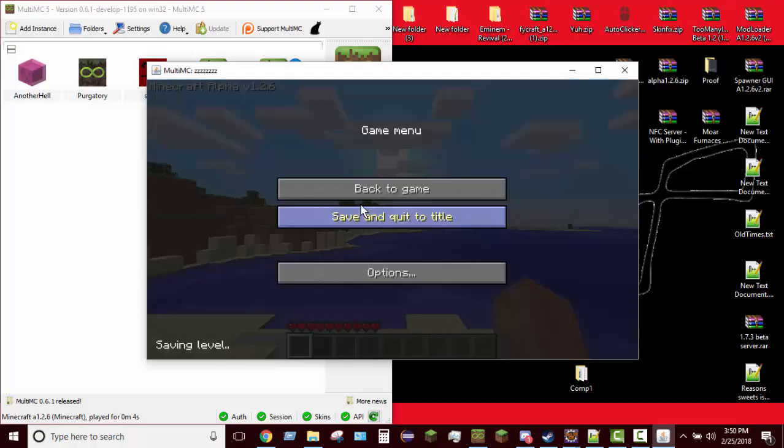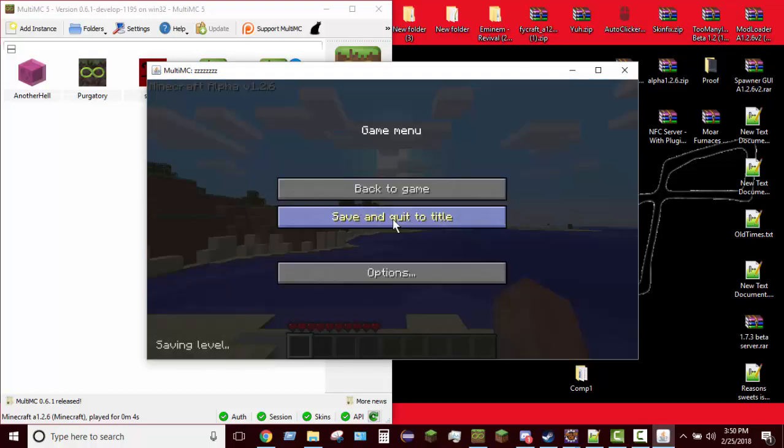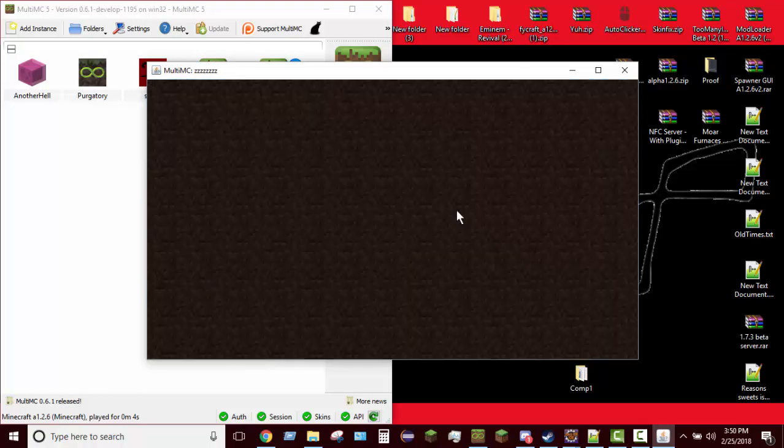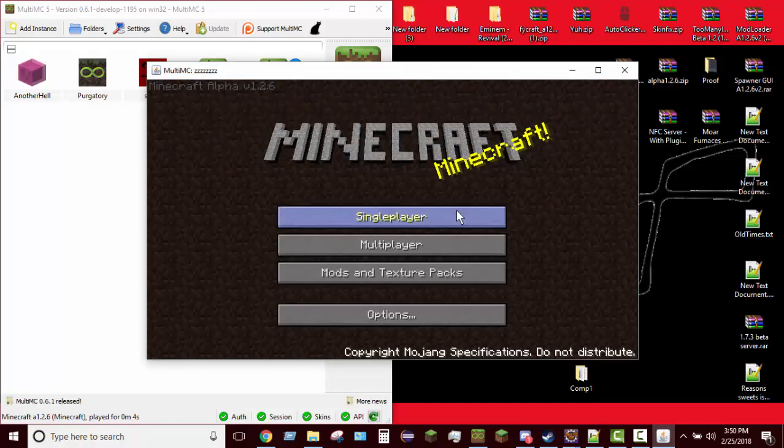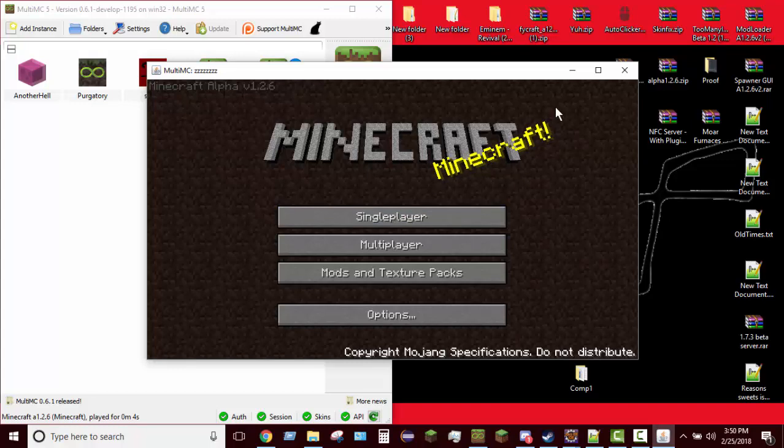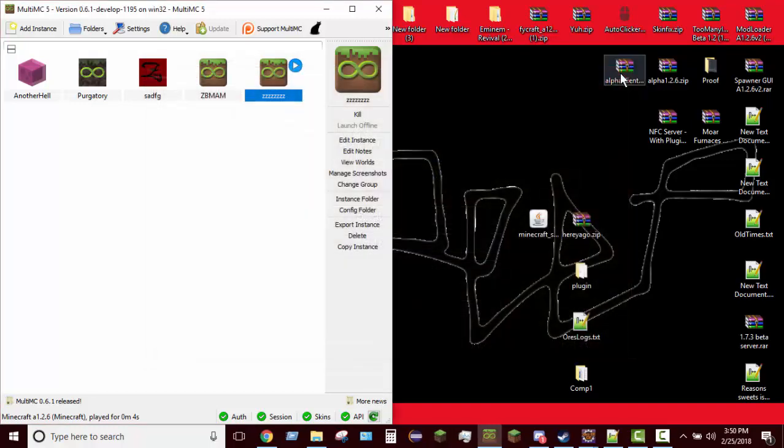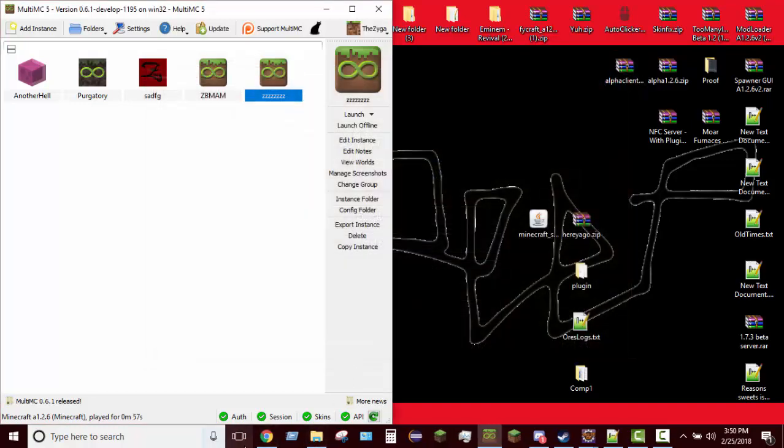Now part of the way that this works is it has to be a username, obviously. Let's say for example you don't own the account. You won't be able to change a skin, at least not through any method that I know. If you don't own the account you won't be able to go on the Mojang website and change it.